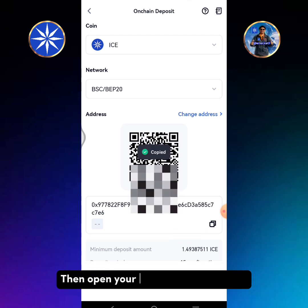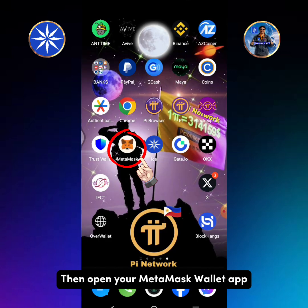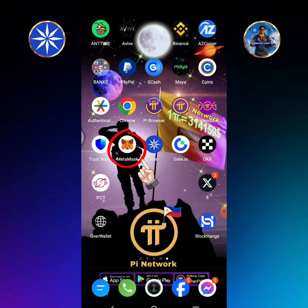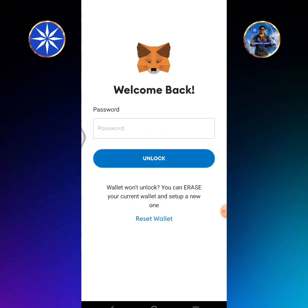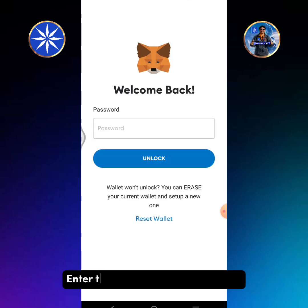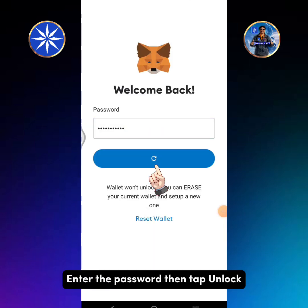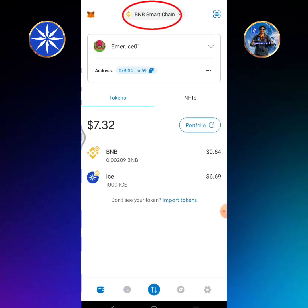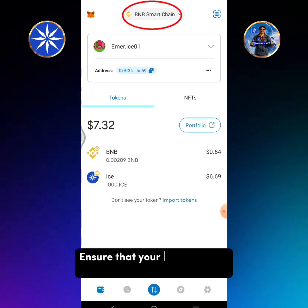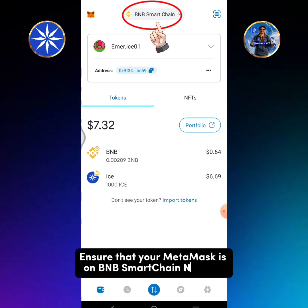Then open your MetaMask wallet app. Enter the password then tap unlock. Ensure that your MetaMask is on the BNB Smart Chain network.